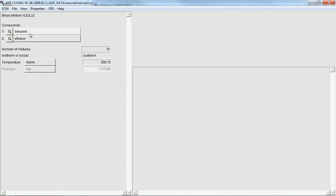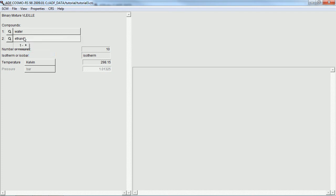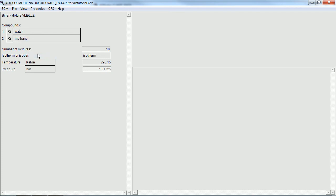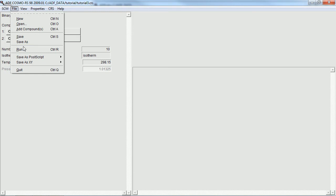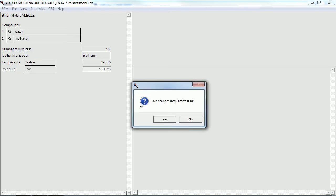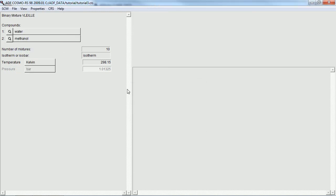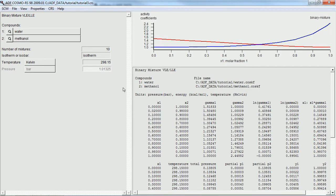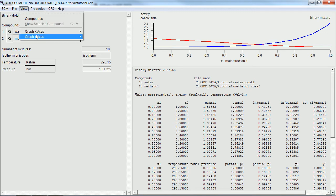Now, the next few calculations are going to be vapor-liquid-equilibrium calculations. Here we'll be calculating water and methanol. And there are the results for the various mole fractions.